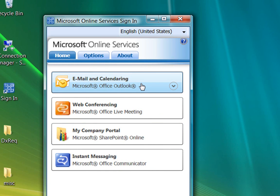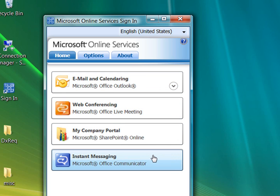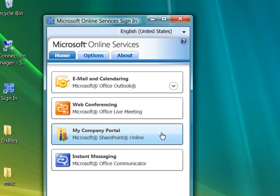For email and calendaring, we have Outlook 2007. For web conferencing, we have Live Meeting. For instant messaging, we have Office Communicator 2007 R2. And for My Company Portal, we have a SharePoint Online site designed for information workers. On My Company Portal, you can access your service applications, access other SharePoint sites that you've created, and download other software that you need to operate Microsoft Online Services.